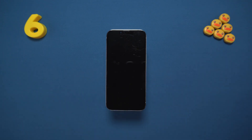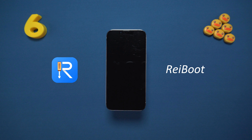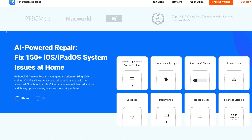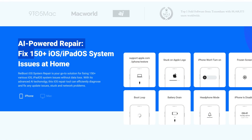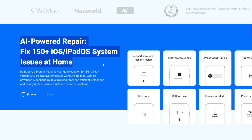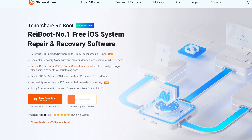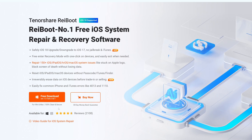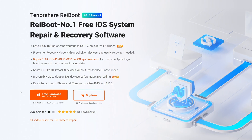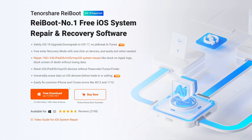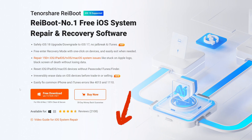ReiBoot is a super simple tool that can fix over 150 iOS issues without deleting your data. First, download and install ReiBoot on your computer — link in the description below the video.